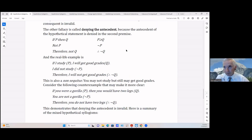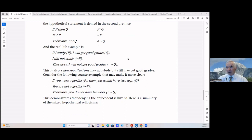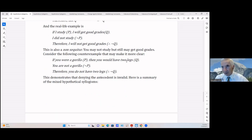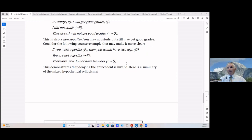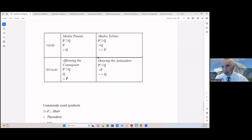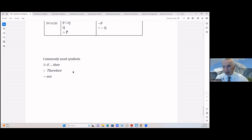The other fallacy is denying the antecedent. Above we affirmed the consequent; now we're denying the antecedent. If P then Q, not-P, therefore not-Q. Real-life example: if I study I get good grades; I didn't study (not-P), therefore I will not get good grades (not-Q). This is a non-sequitur because it doesn't follow. Using the gorilla example: if you were a gorilla you'd have two legs; you're not a gorilla, therefore you do not have two legs — it just doesn't follow.